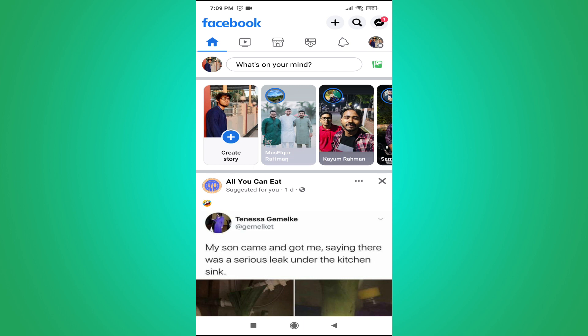So first of all you need to go to the settings option here in the right corner with the profile icon here as you can see. You will have a three line menu or the profile icon menu here in the right corner.